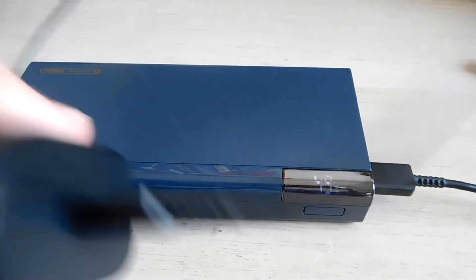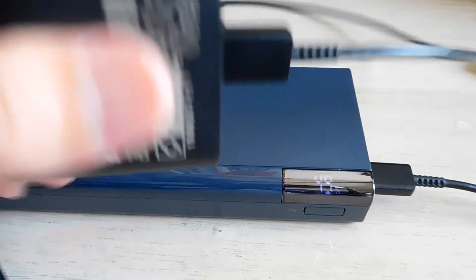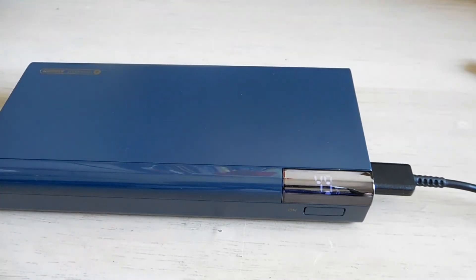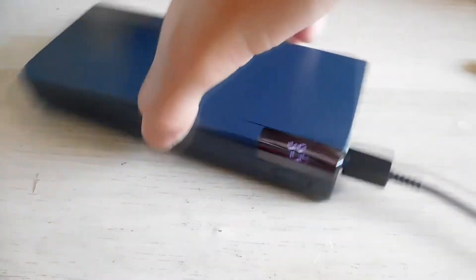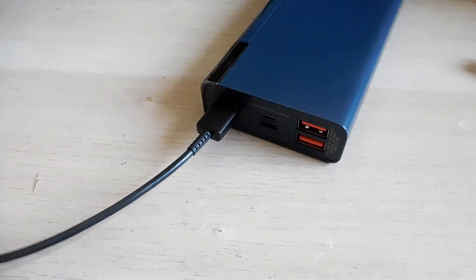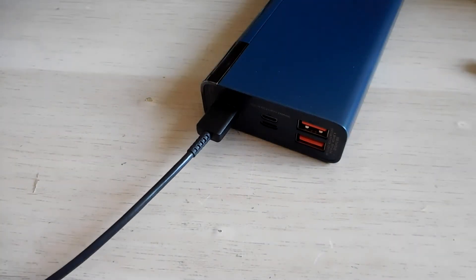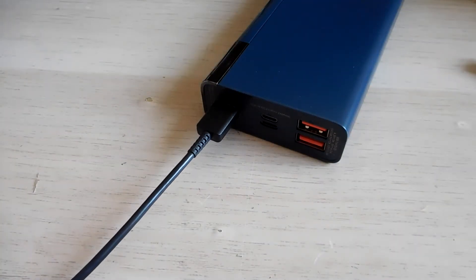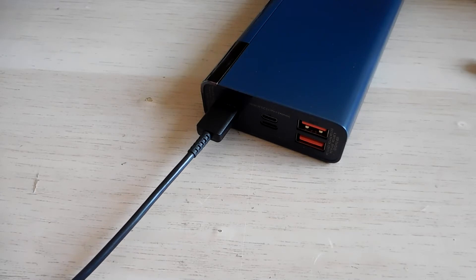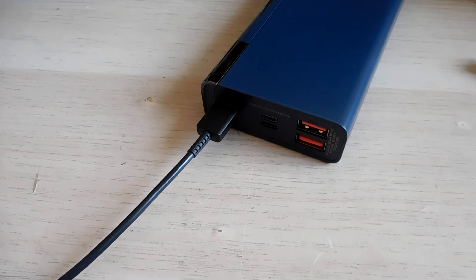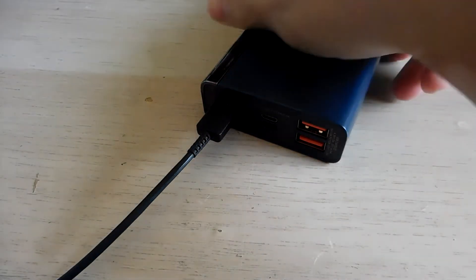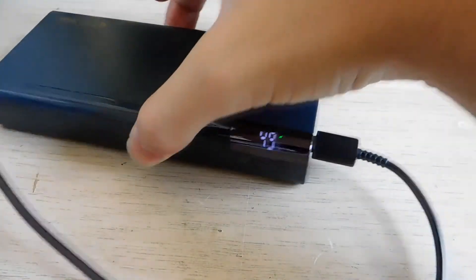I'm going to charge it using this one right here. And because it's a very high capacity power bank you won't expect this thing to rise up in an instant. Plug it in and you can see it's charging.